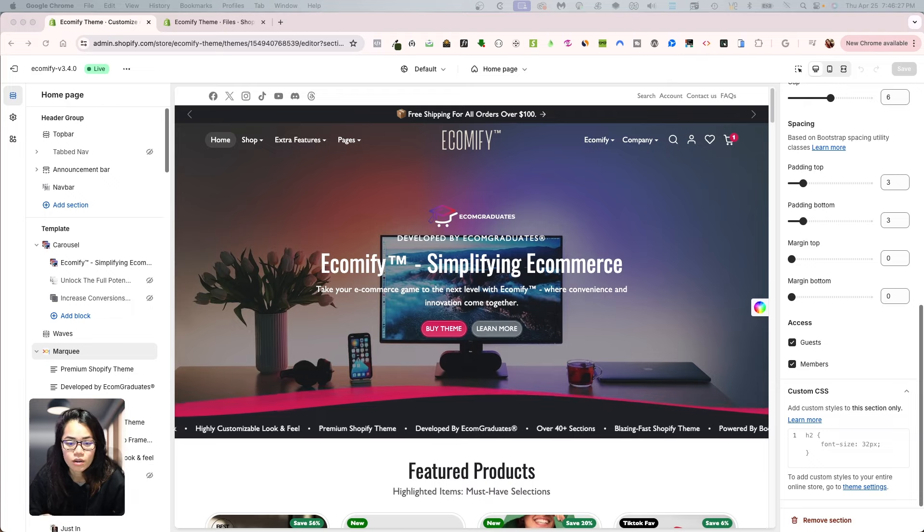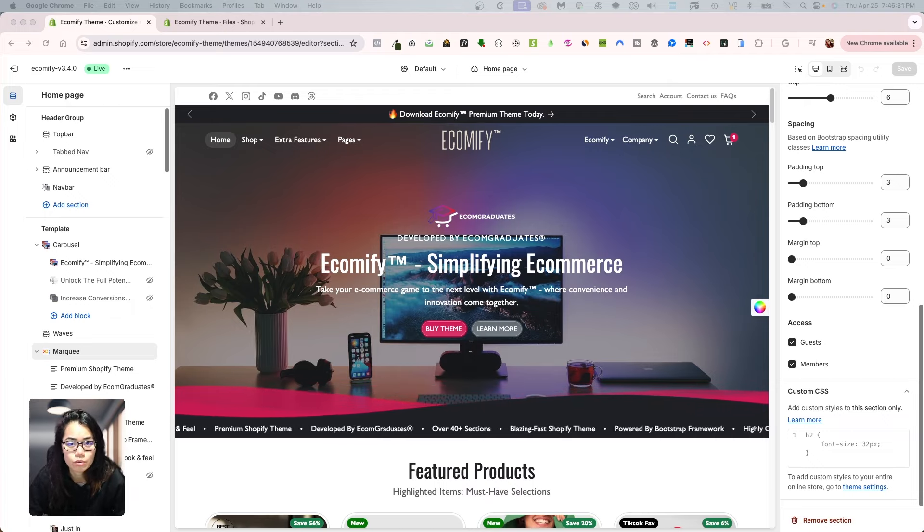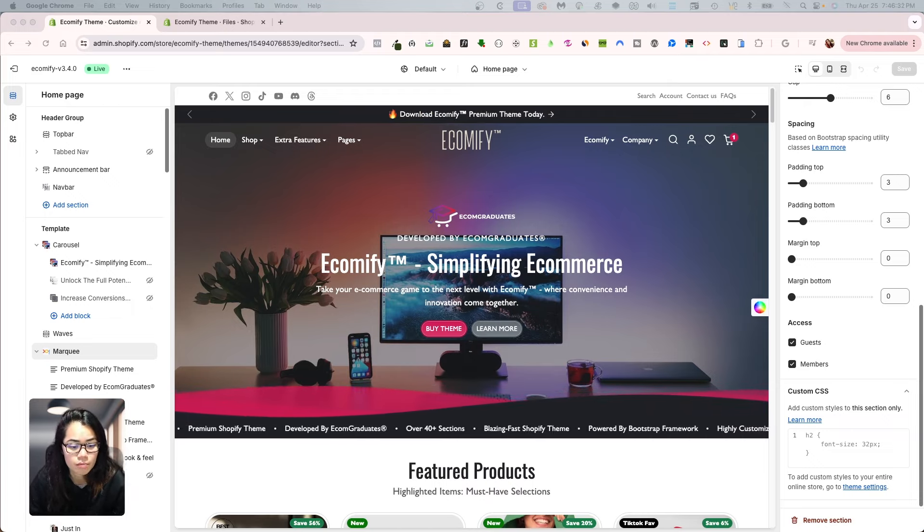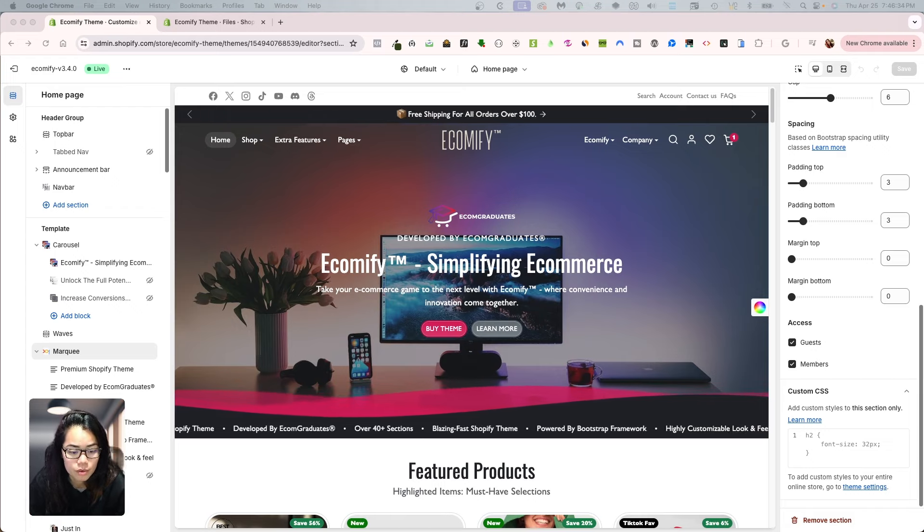And also you can do this on Ecomify theme as well, our own theme that we have built from the ground up.